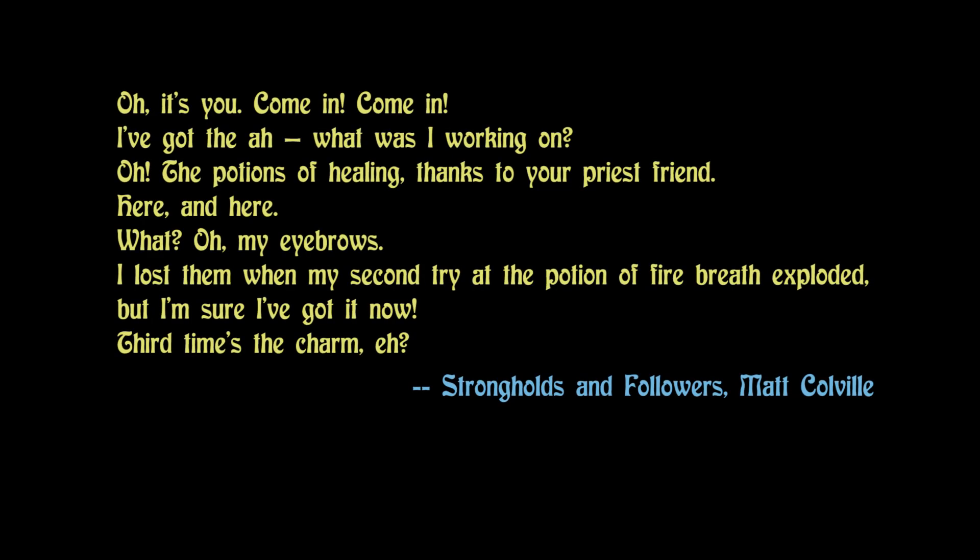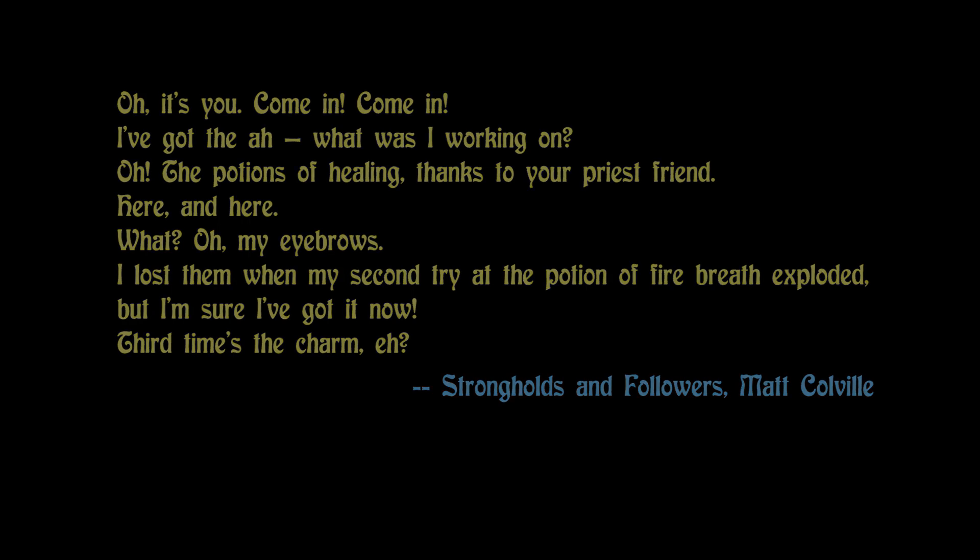Oh, it's you. Come in, come in. I've got the — what was I working on? Oh, the potions of healing, thanks to your priest friend. Here and here. What? Oh, my eyebrows? I lost them when my second try at the potion of fire breath exploded. But I'm sure I've got it now. Third time's a charm, eh?